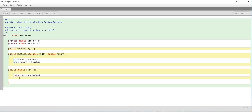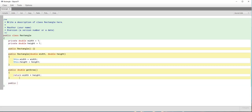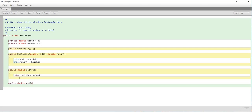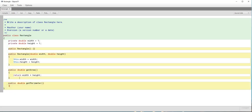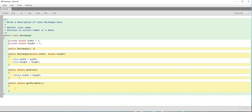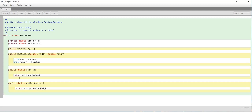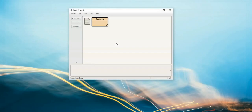The next method is getPerimeter, which calculates and returns the perimeter of the specific rectangle. It's also public with a return type of double — public double getPerimeter() — with no parameters. We return two times the sum of width plus height. That's all we need for now in the object class — we'll come back to add two more methods later. Let's compile; there are no syntax errors. Let's close and move on.